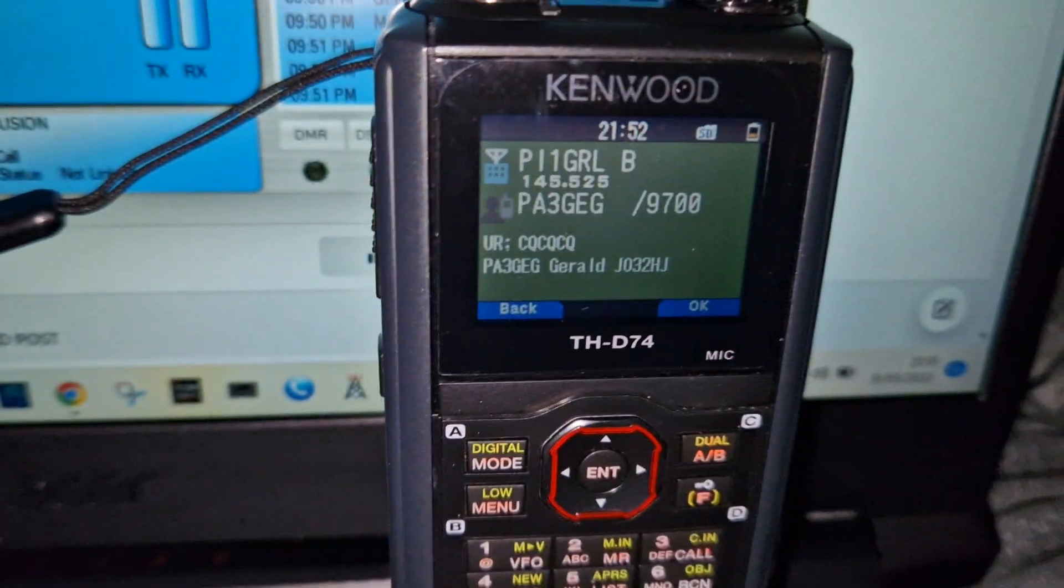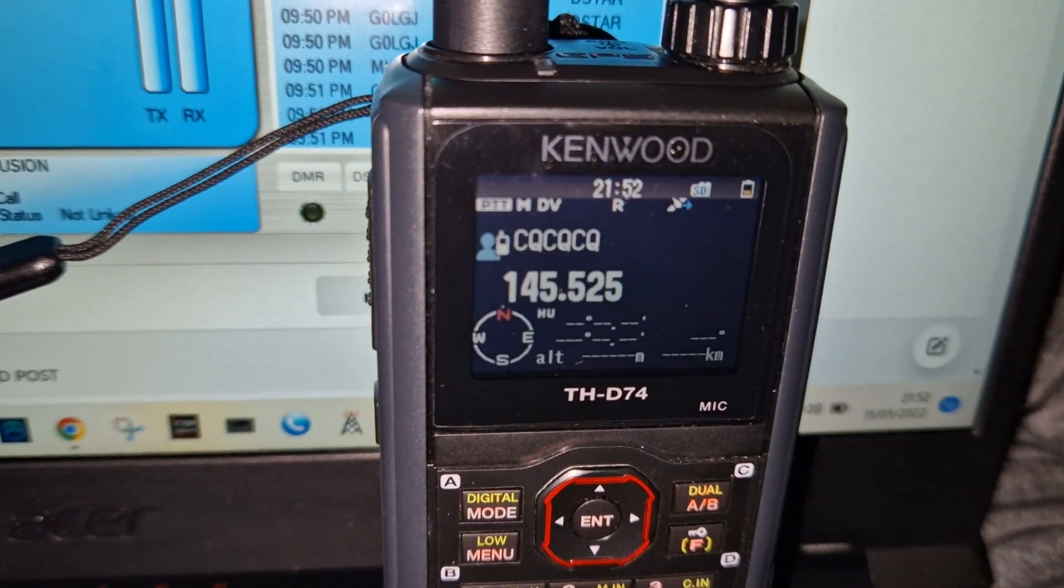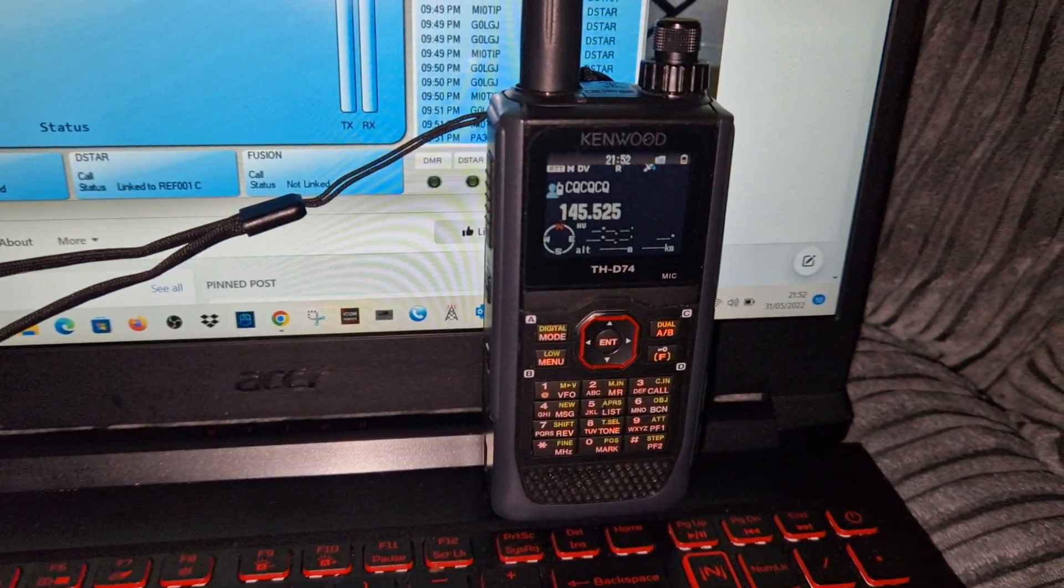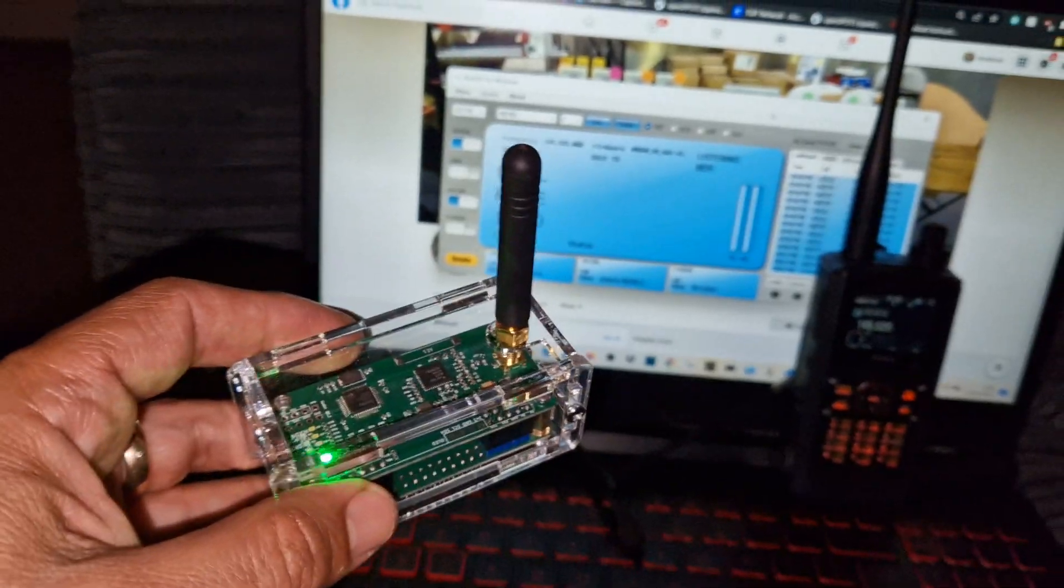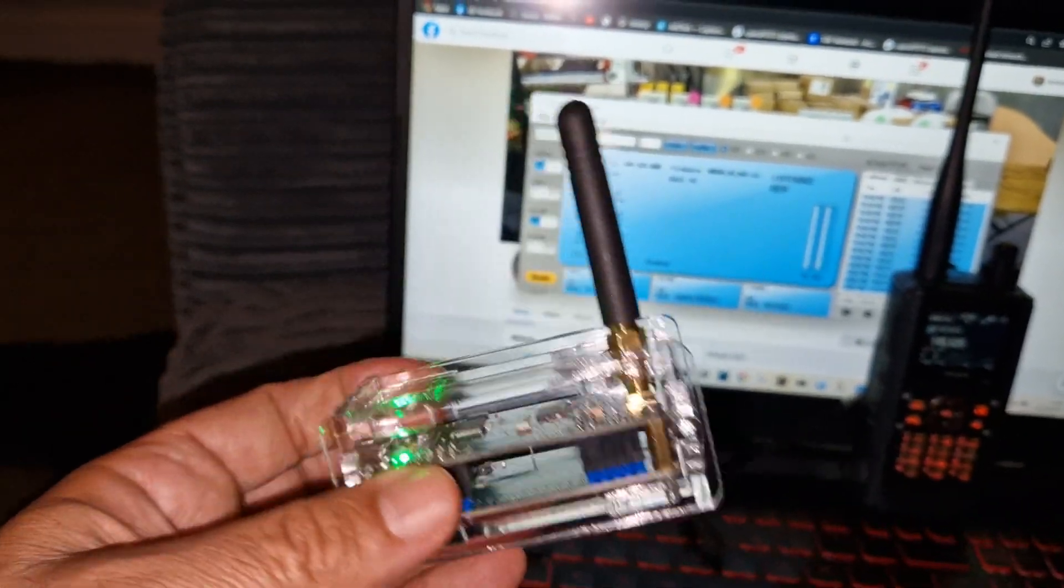Excellent audio. There's the frequency. Kenwood D74. The Blue Gen Hotspot.